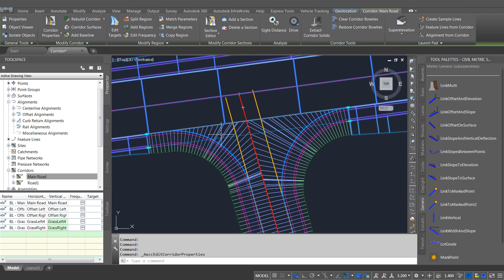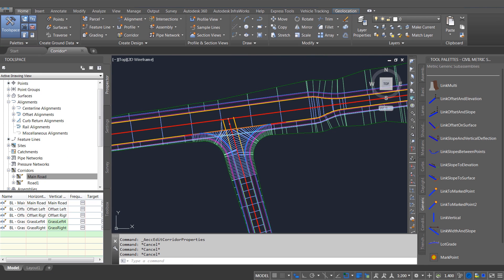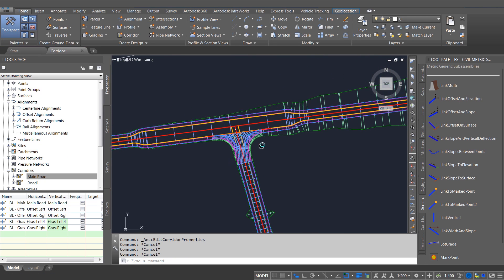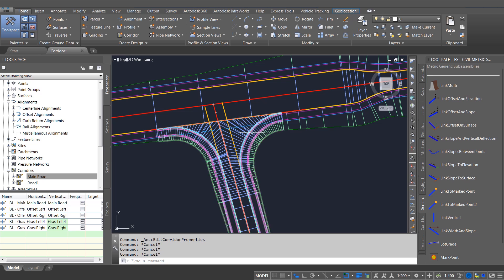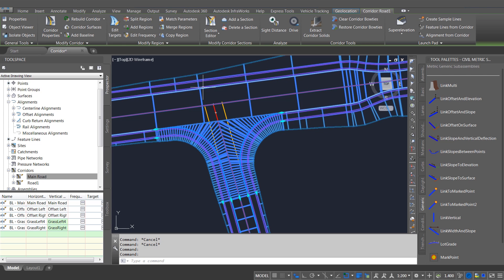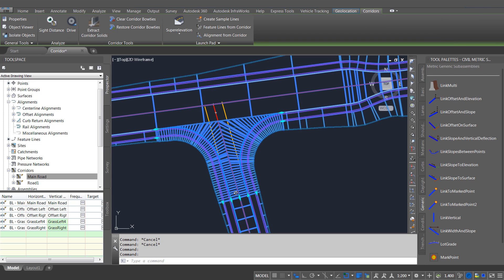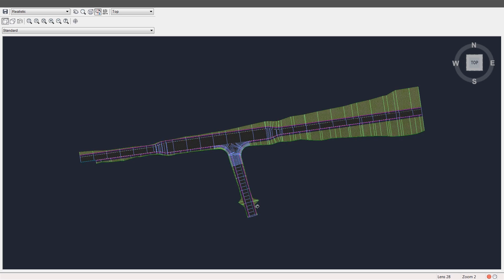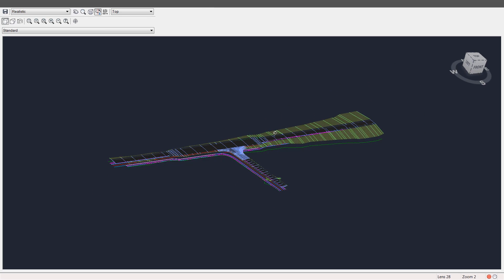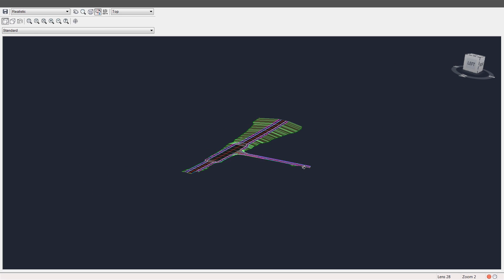So the ability to add feature lines from the same corridor back into the corridor is actually really powerful, and one that's going to be very useful to anybody that needs to build complicated corridors.